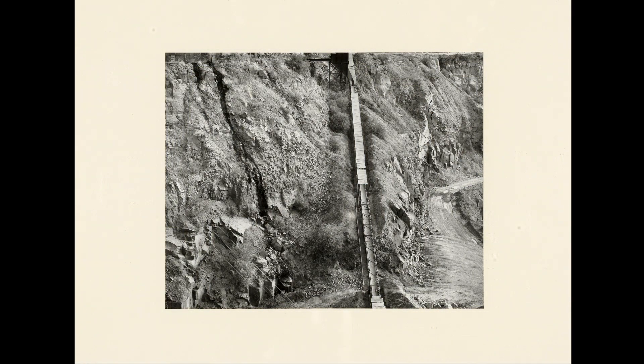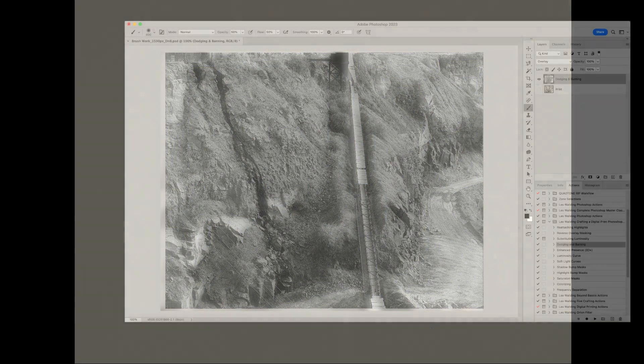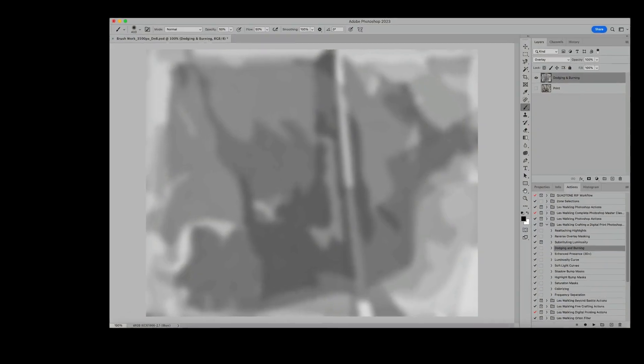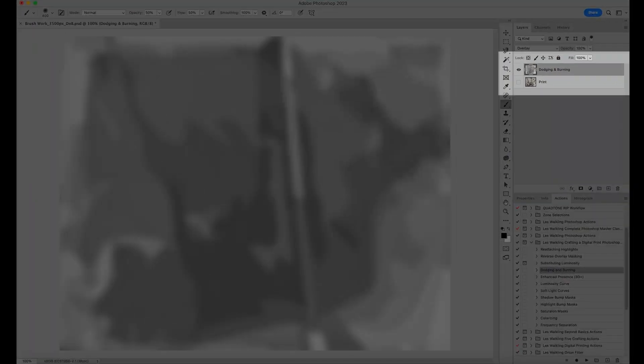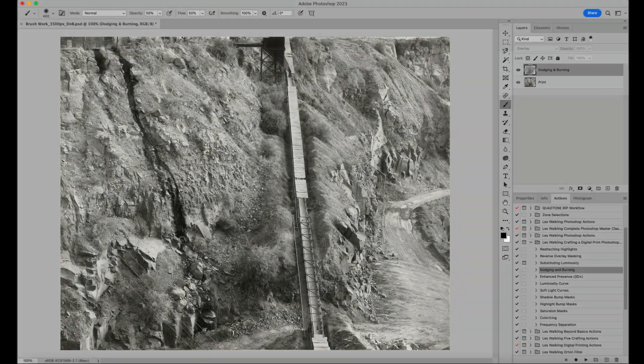In the analogue darkroom, light is redistributed by dodging, burning and masking techniques. And just like my darkroom printing packs, when we preserve our digital image adjustments on separate image layers, they are also archived and can be repurposed as needed.